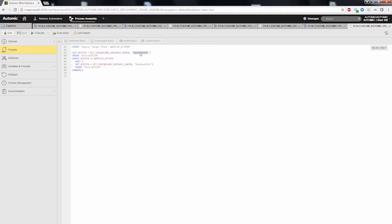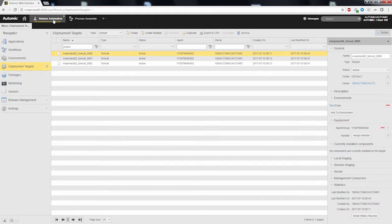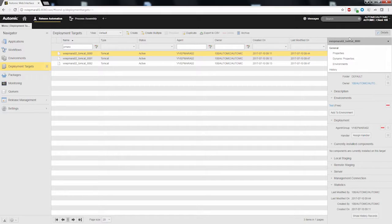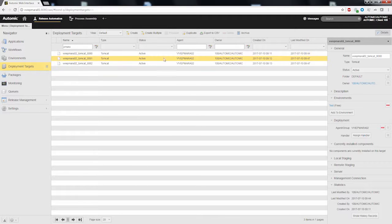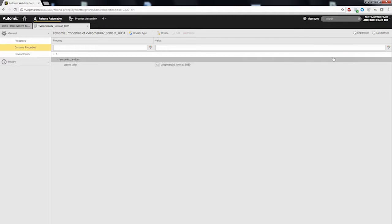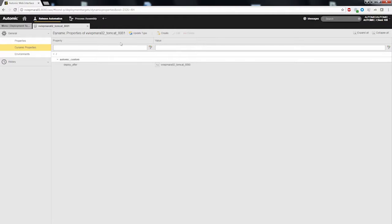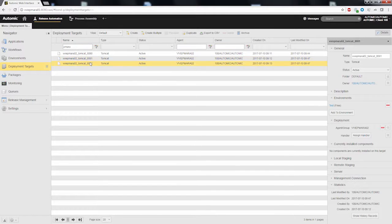Let's check how we can define the order of deployments using these simple actions. First, we have to define the order of the deployment targets. We have three deployment targets, and I call the dynamic property deploy after. For the first deployment target, I leave the value empty. For the second one, I put in the name of the first deployment target, and for the third deployment target, I put in the name of the second deployment target.